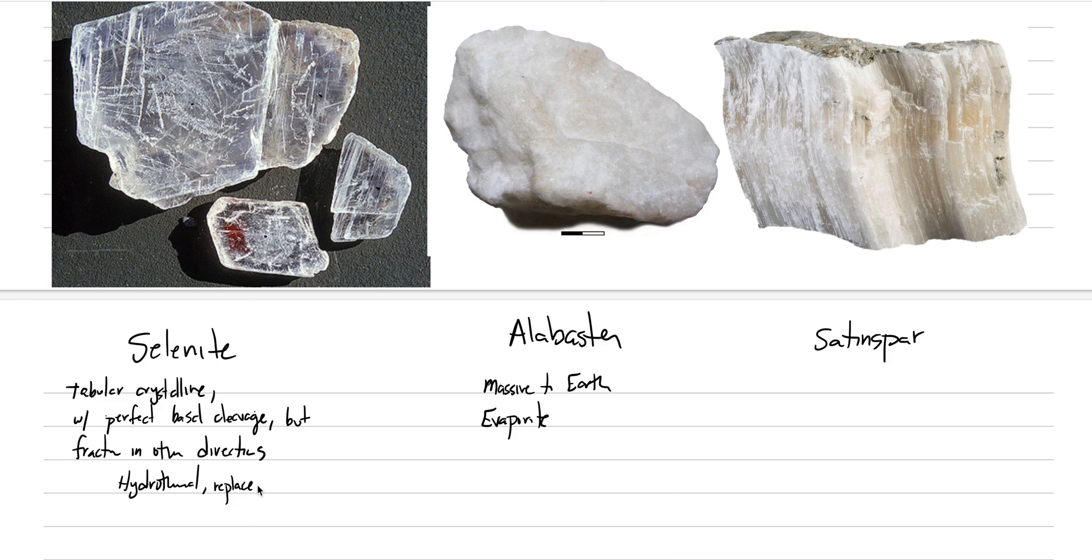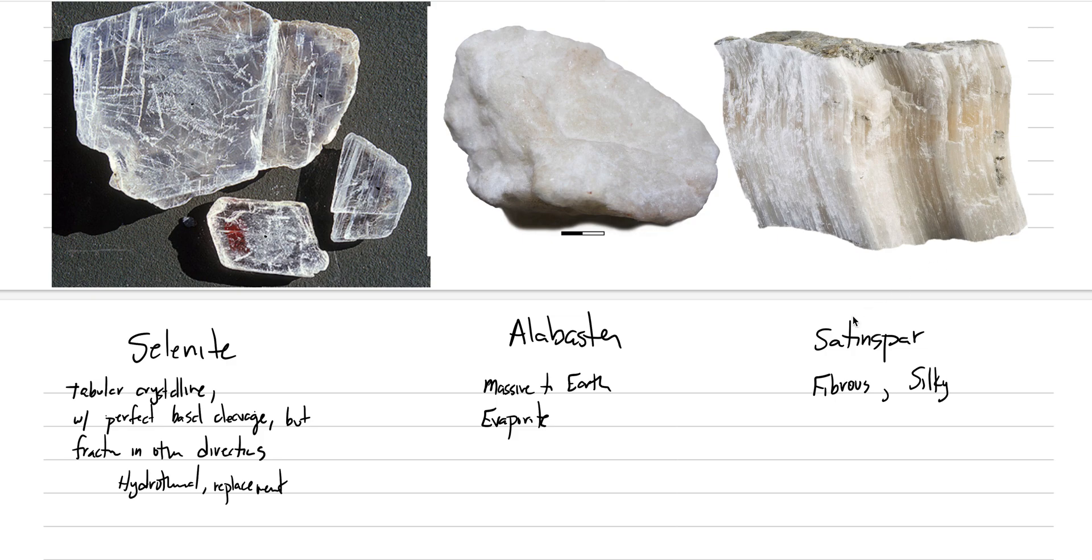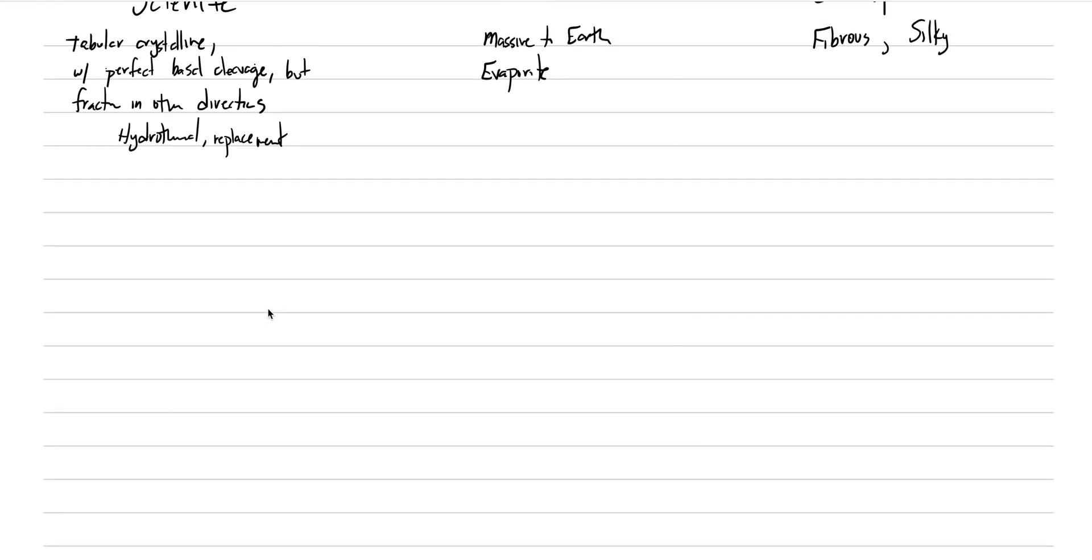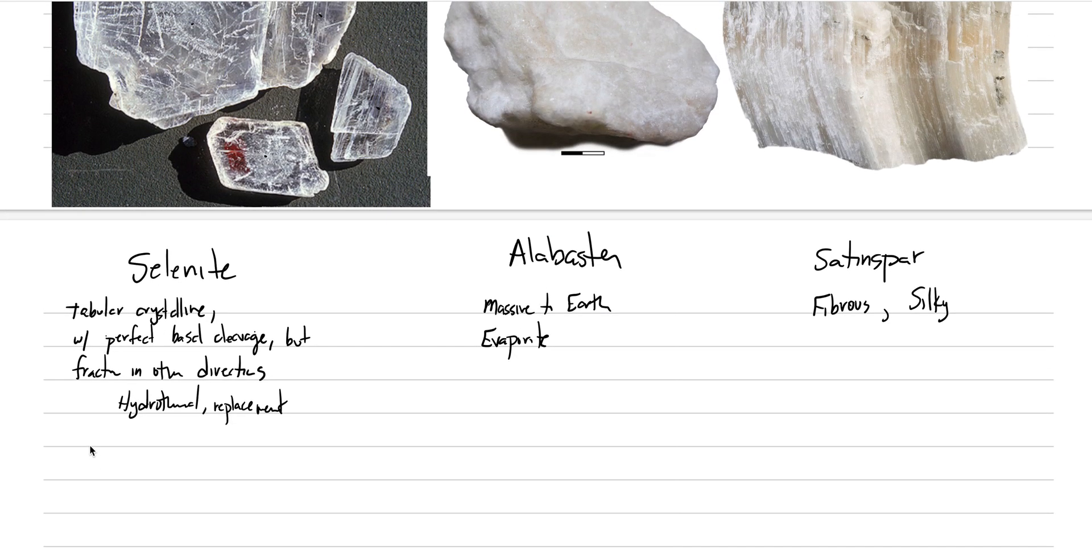Satin spar is our fibrous variety. Fibrous variety of gypsum. And it's supposed to have a silky luster because of the aligned fibers of gypsum. Now, above 70 degrees, we'll just make kind of a note here. This is like a following note. Not under gypsum, or not under selenite specifically, or alabaster, or satin spar, but any of them.